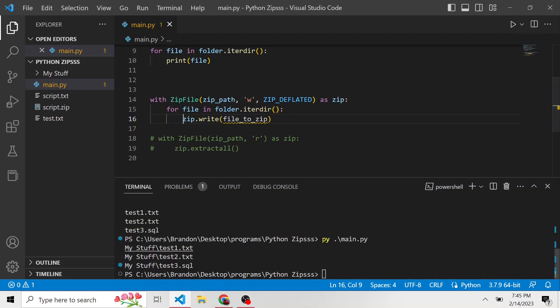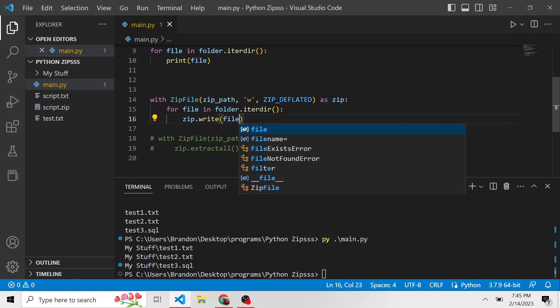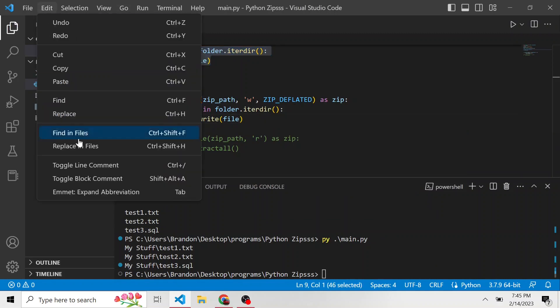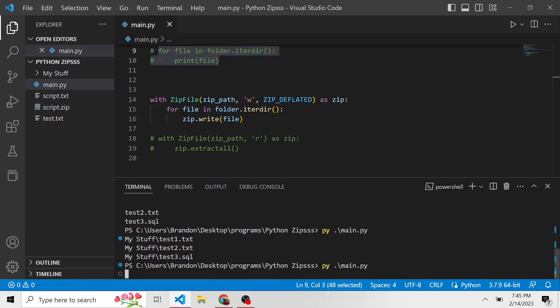And you remember how I said, when we just print the file, and not the file.name, it shows us the whole path, we're going to use that to our advantage, and pass in that path to the zip dot write method. And now it's going to take that path, and write that file to this new zip file. So comment out this part now, because we don't want to see that again, we already know what it does. And we'll run this one more time.